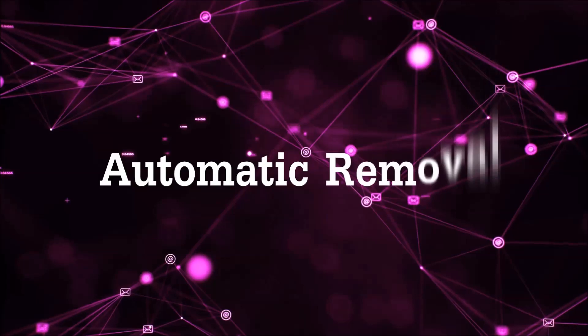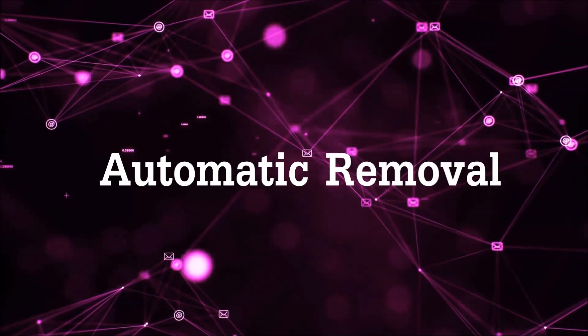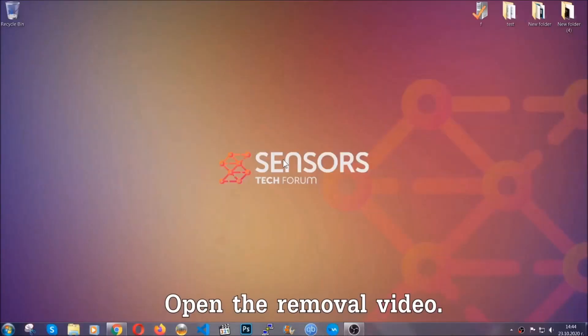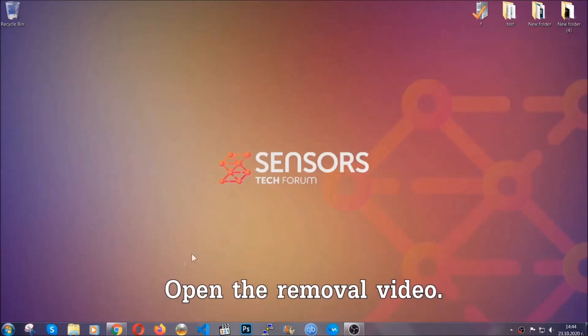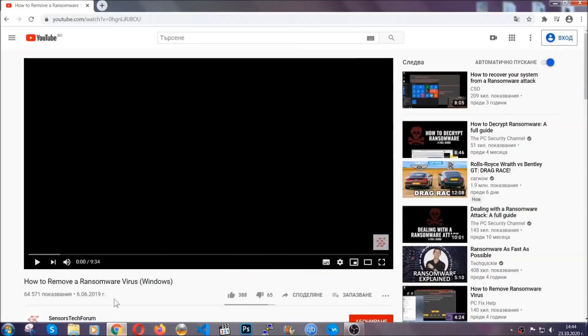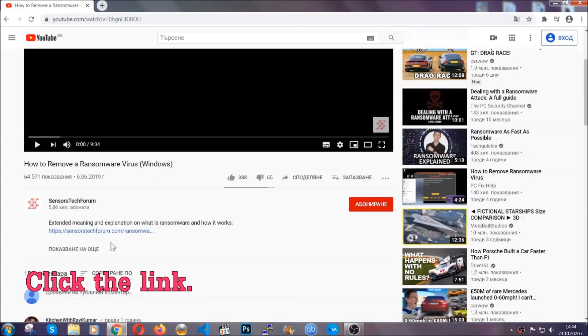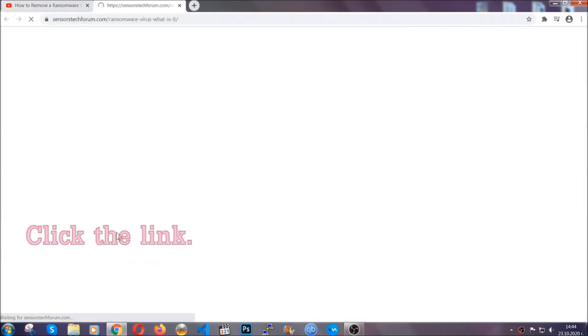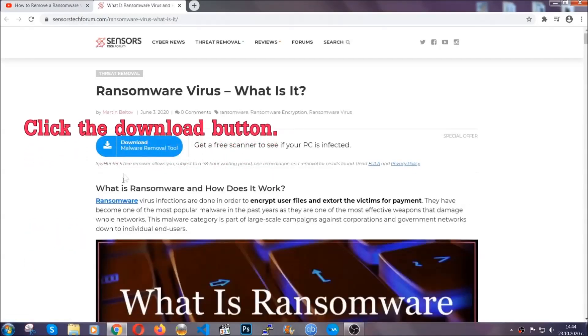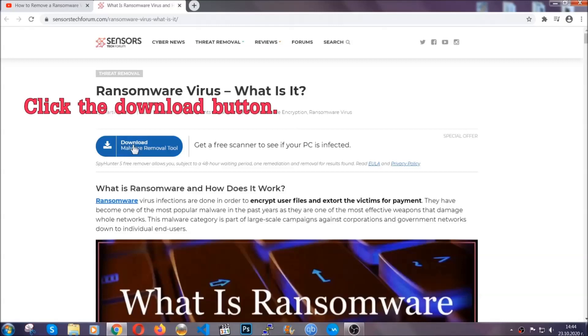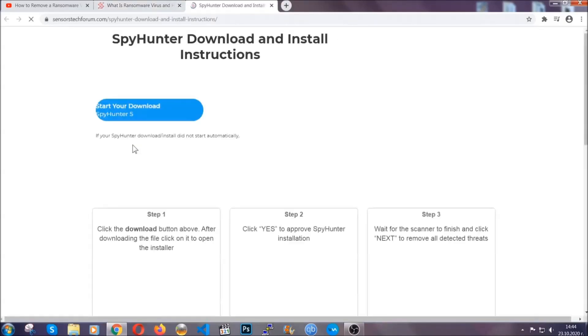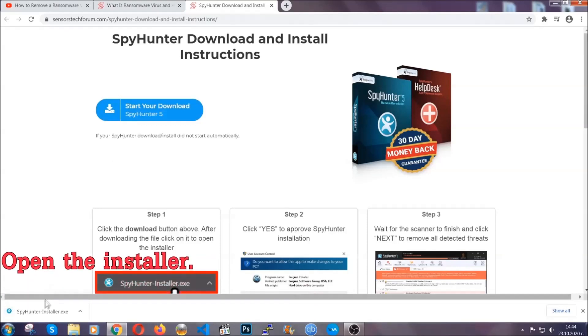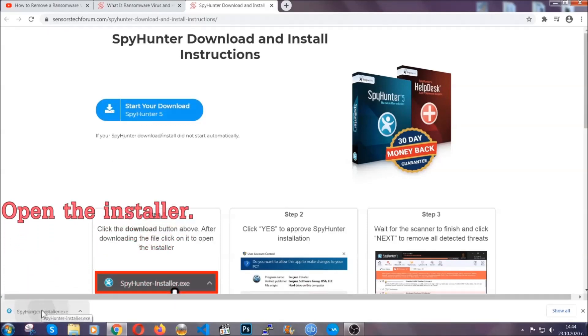For the automatic removal, we're going to be using an advanced anti-malware software which you can download by opening the video and clicking on the link in the description. It's going to take you through a removal article about the specific virus where you can find the download button, which you should click, and it will take you to the download page where the download should start automatically, and then you have to open the installer that you downloaded.